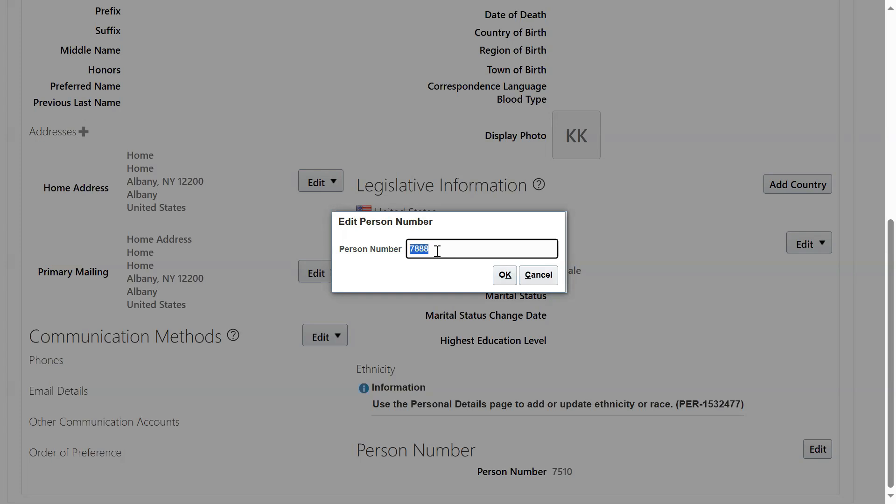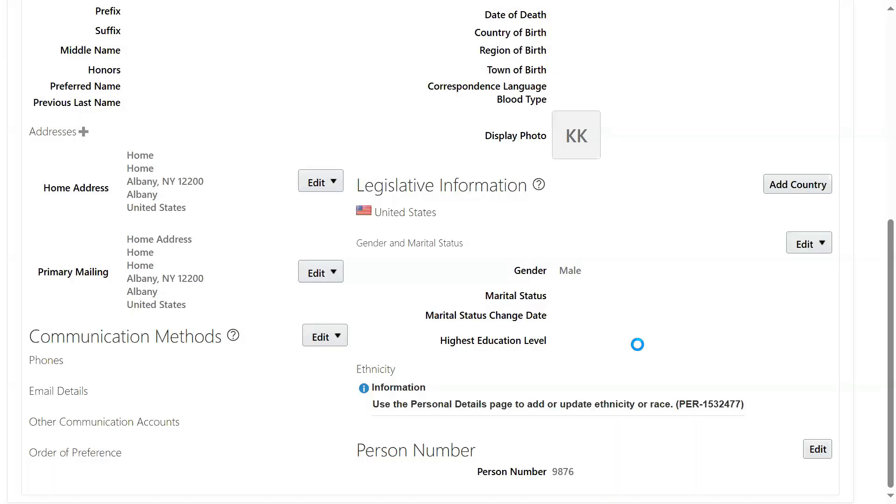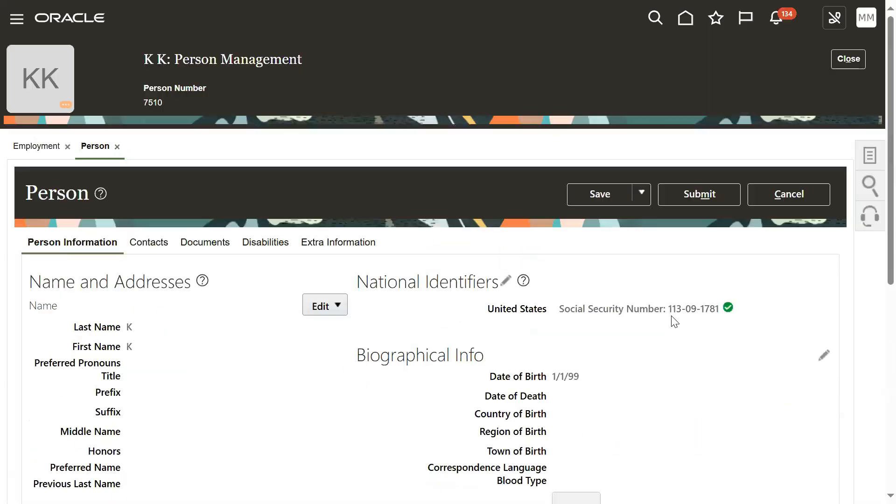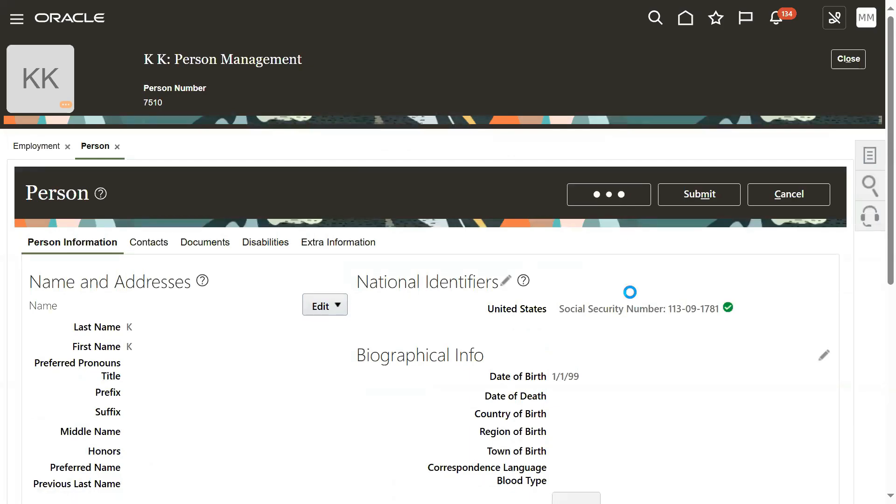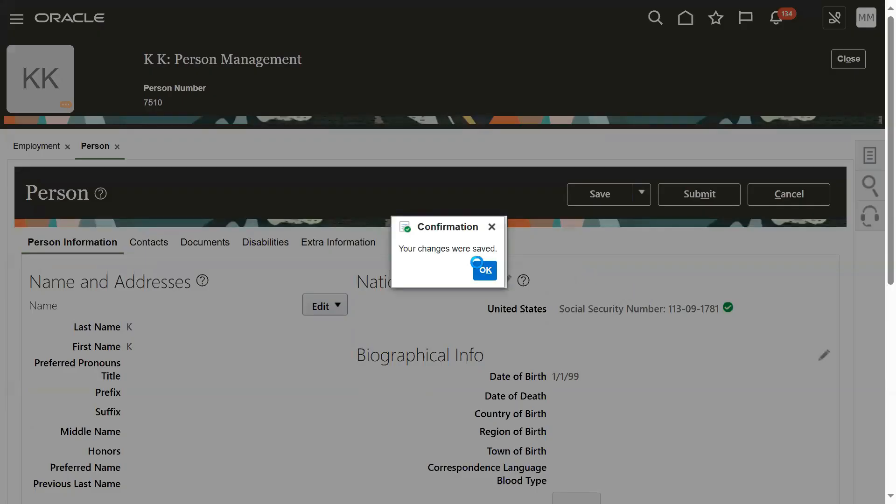We can make some changes here. I want to change this number to 9876. That's the number I'm going to update for person number. Save, and then submit.